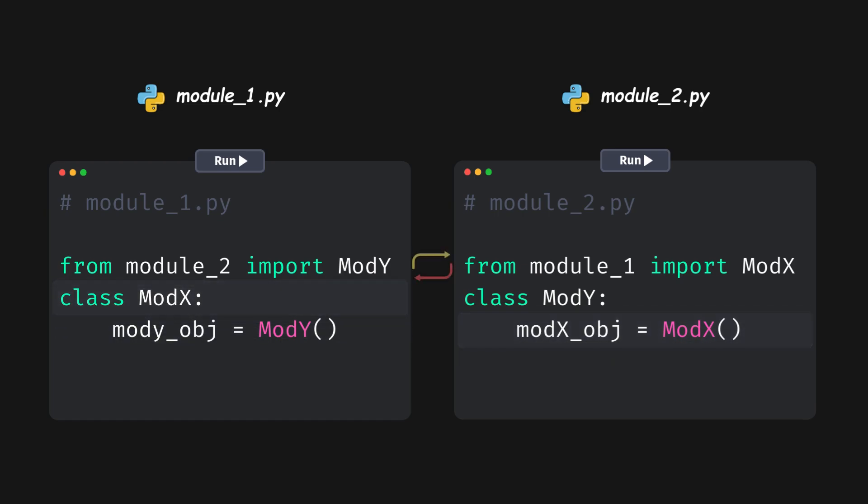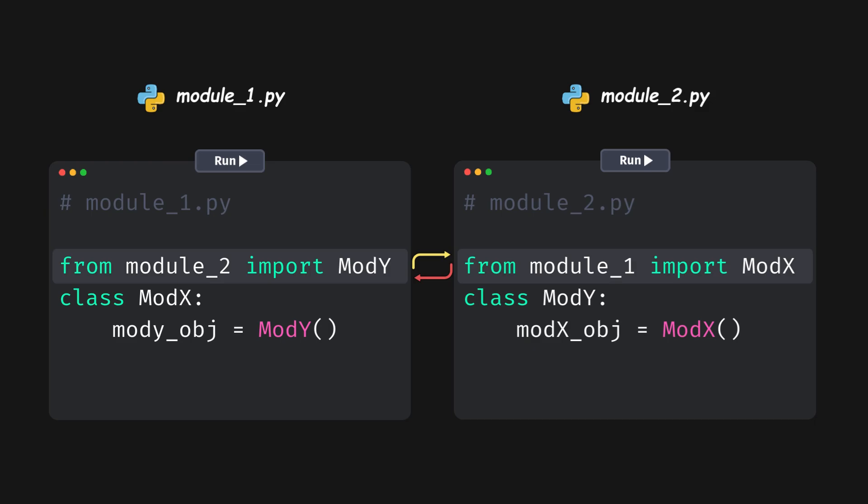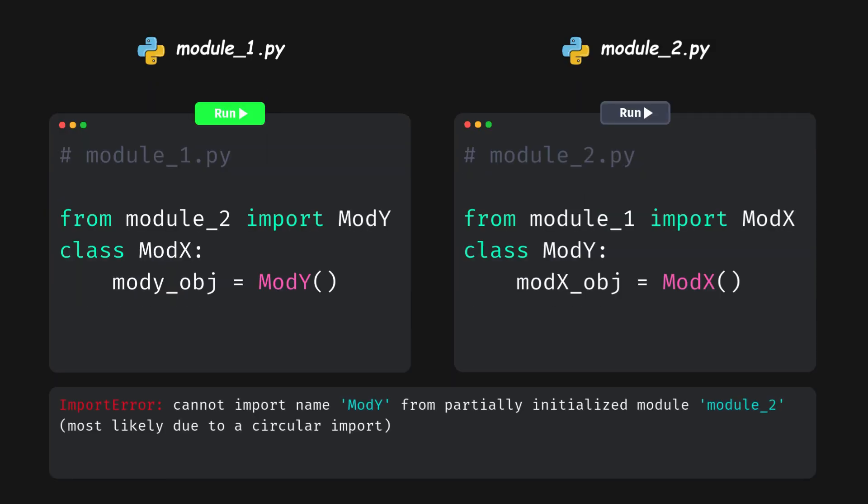This is a circular dependency since both modules attempt to load each other. When I execute either, we get this traceback. So, how can we avoid this mess?